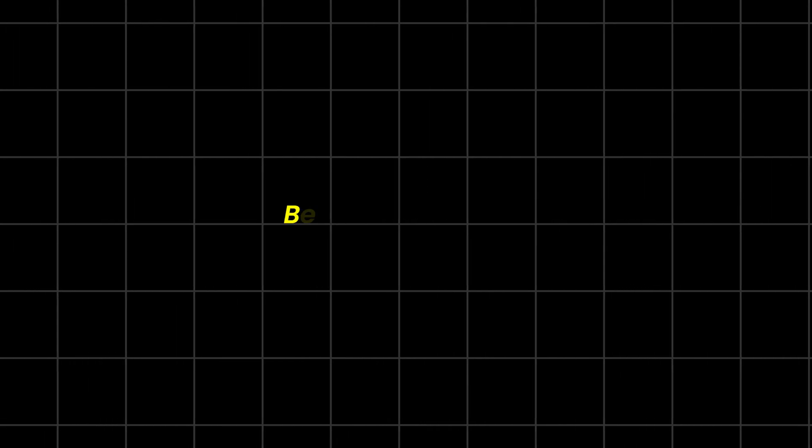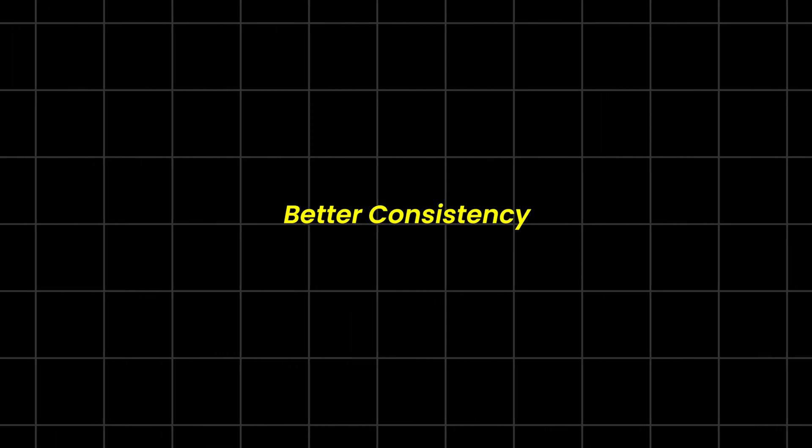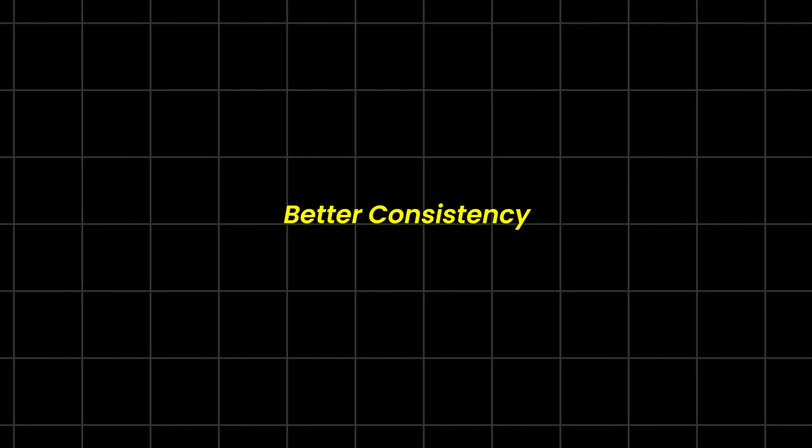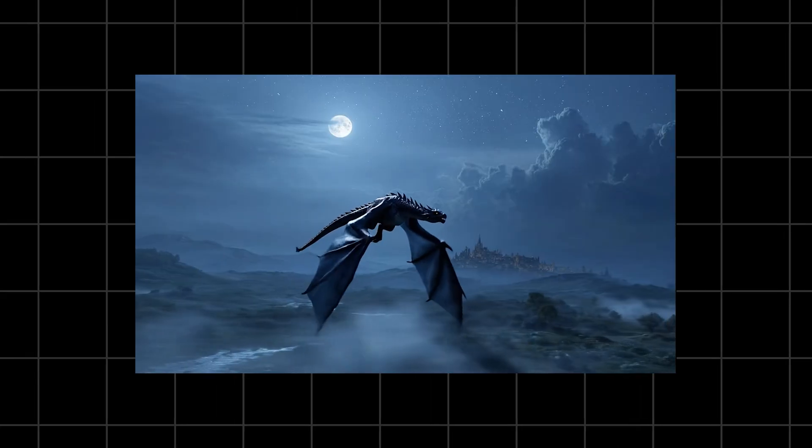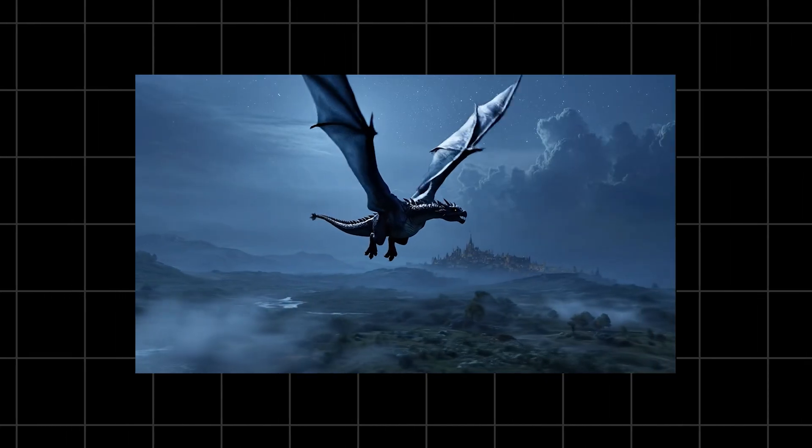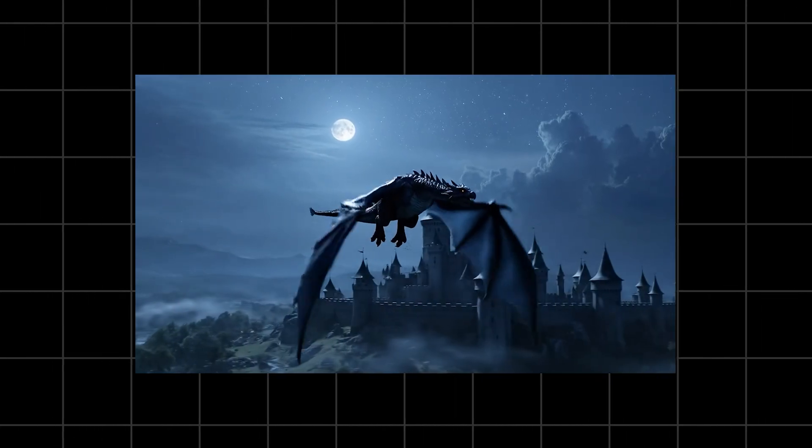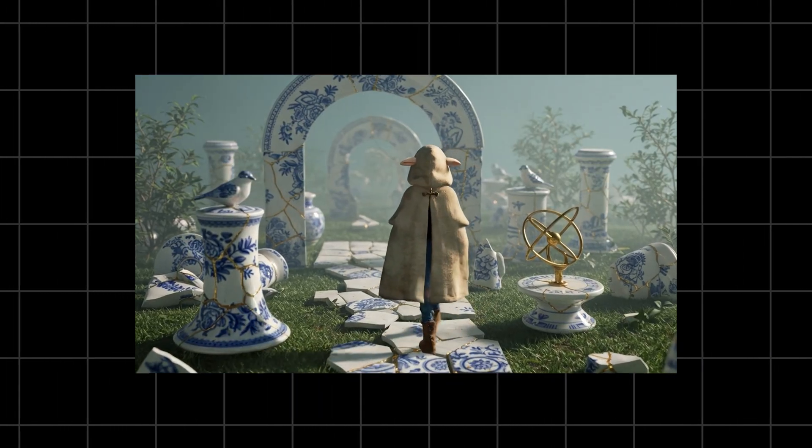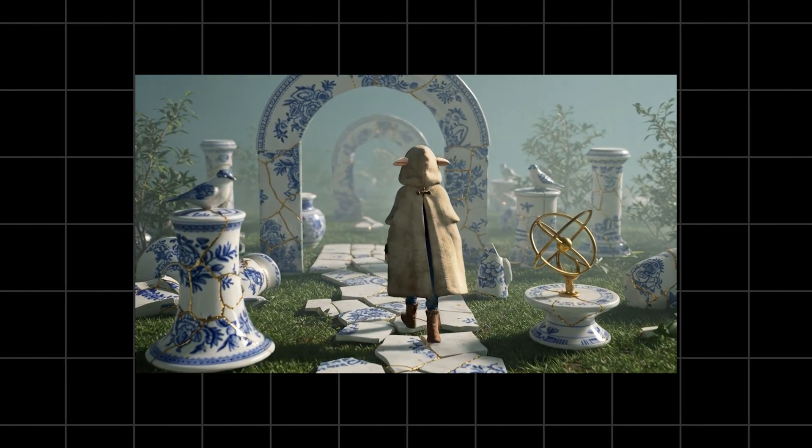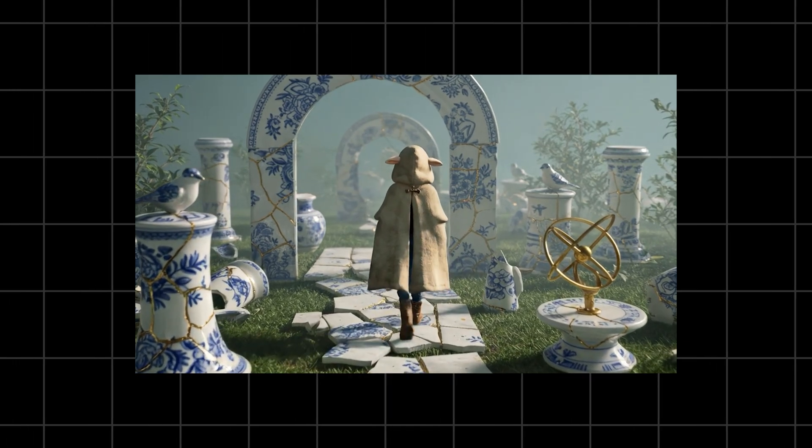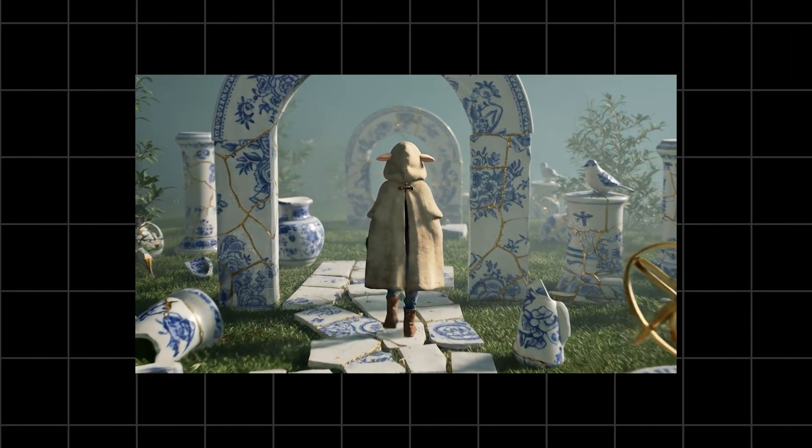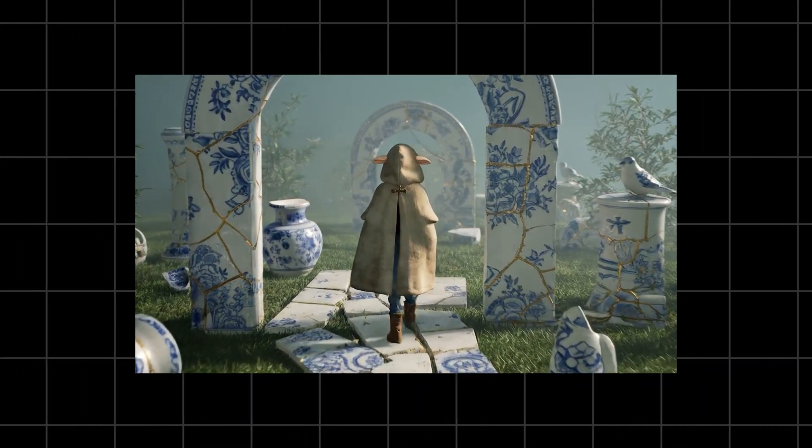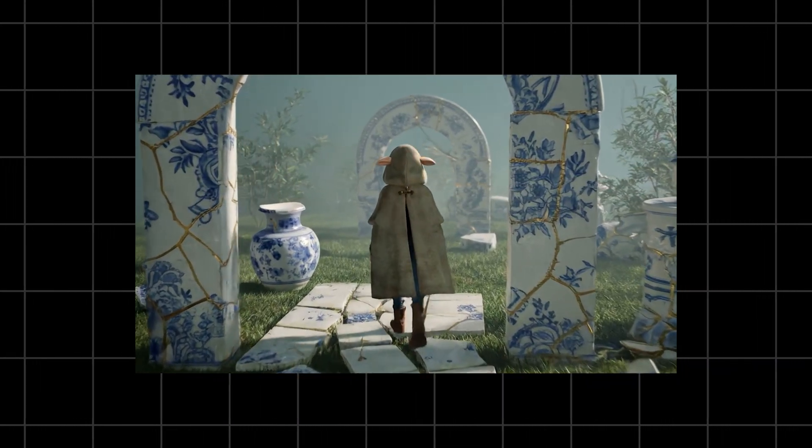But what VO4 really needs, and what people expect, is better consistency. VO3.1 sometimes randomly changed the background or messed up little details. VO4 is expected to lock the scene in place, so it looks like a real camera filming the same environment. No more teleporting lamp in the corner.